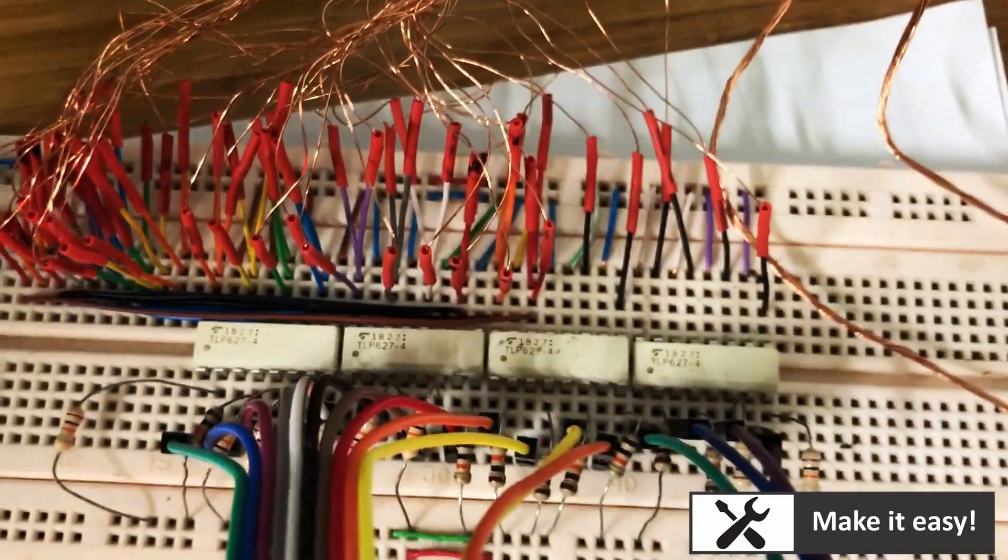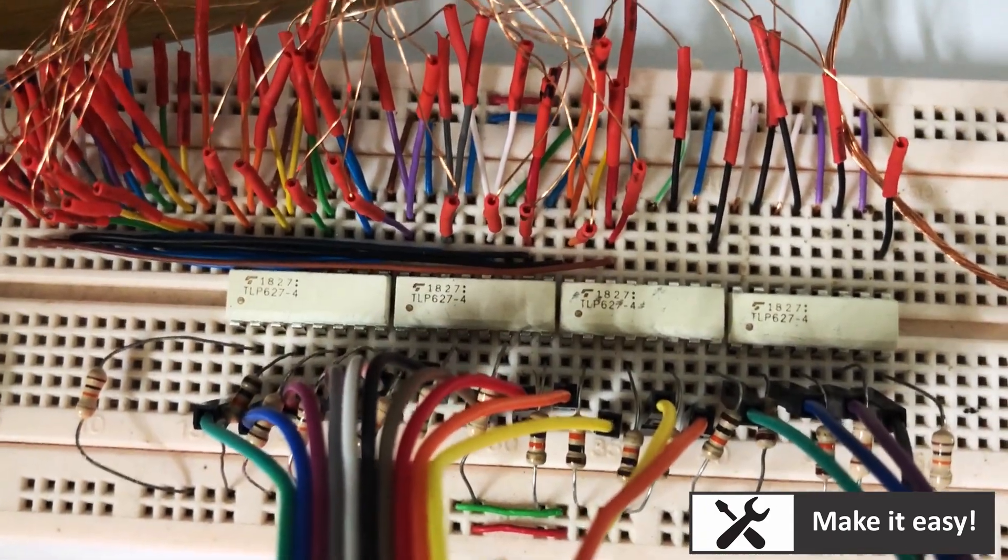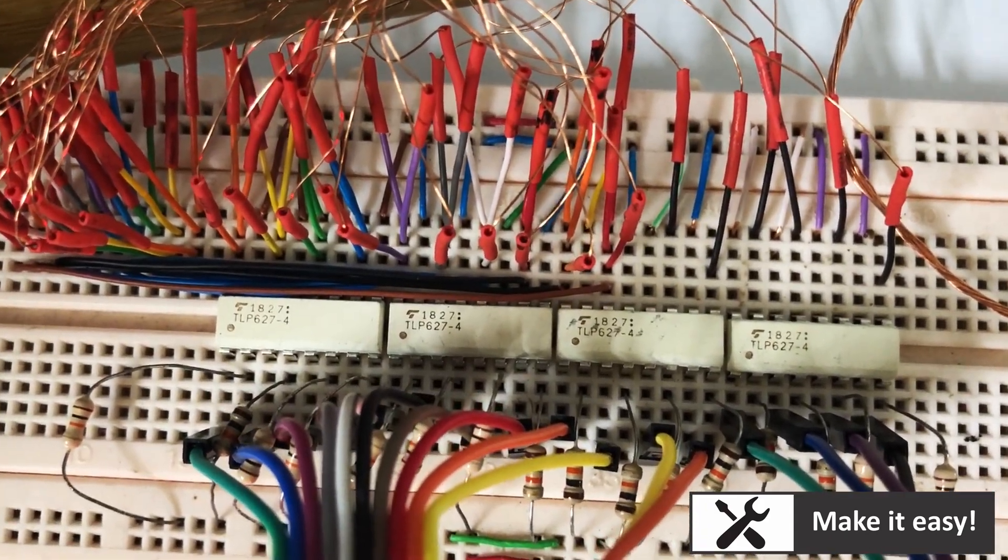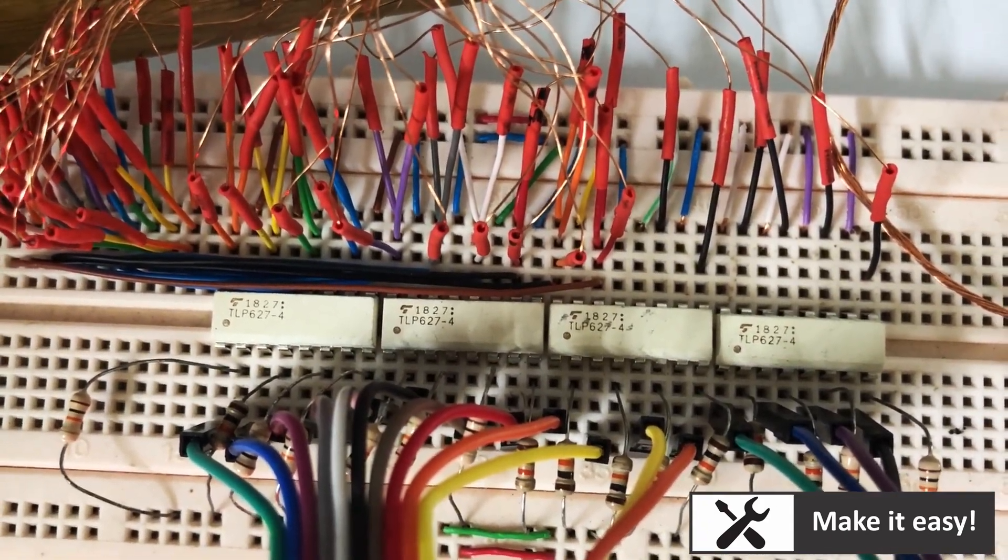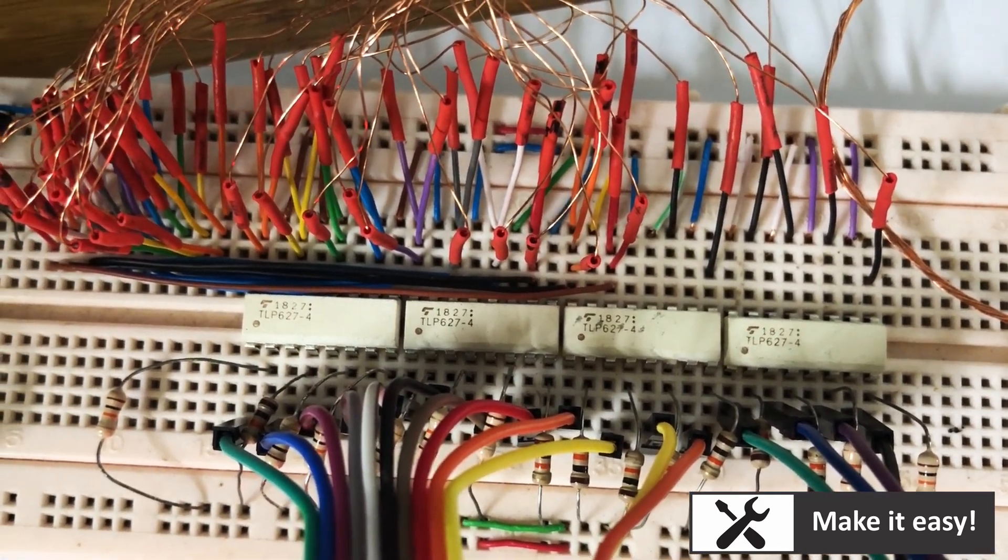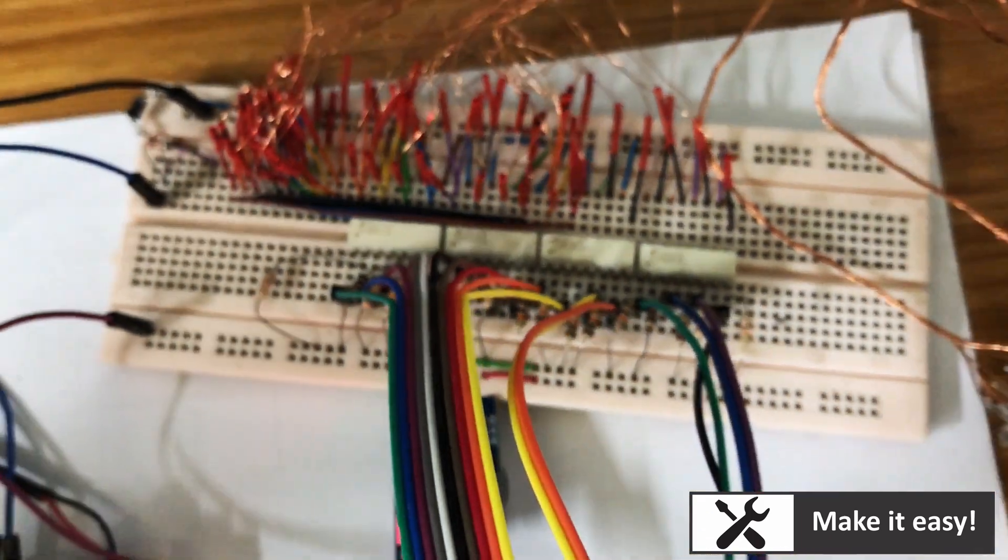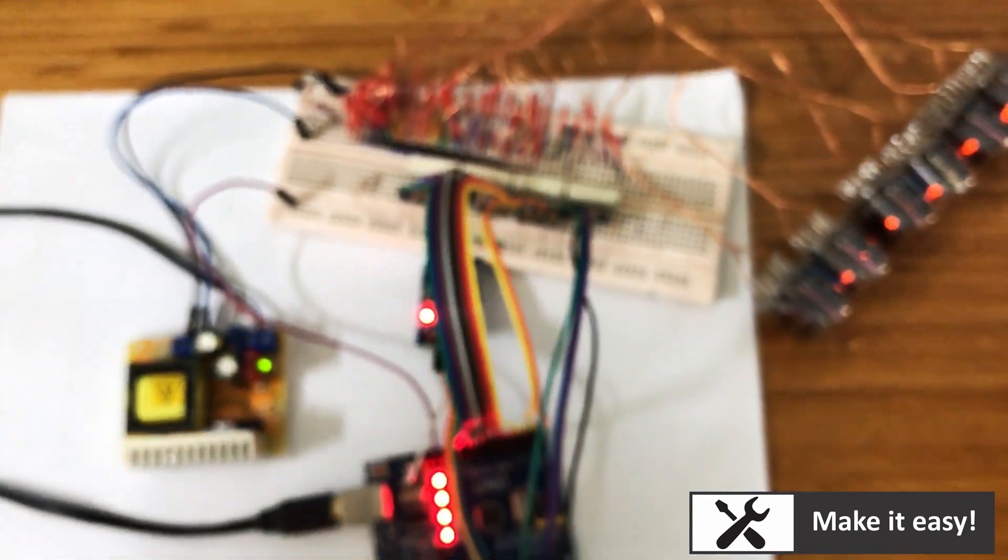This is the most important part of this project: the optocoupler isolation chip. It will help me not need to use a Nixie driver, but still can control Nixie tubes in high voltage by Arduino Uno.